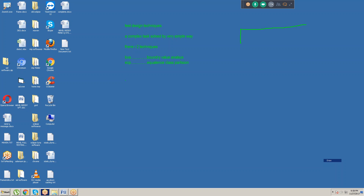First, Boundary Value Analysis. The customer wants a username field. The customer is saying this username field should take a minimum of nine characters and a maximum of 999 characters. If you want to test this field manually, we would need to take inputs from 9 characters up to 999 characters — that means 990 inputs. So it is very difficult.